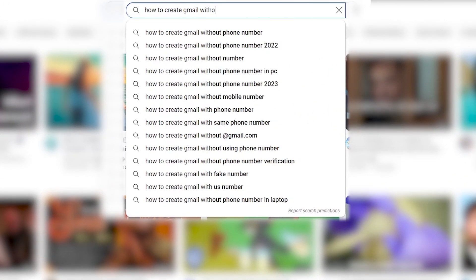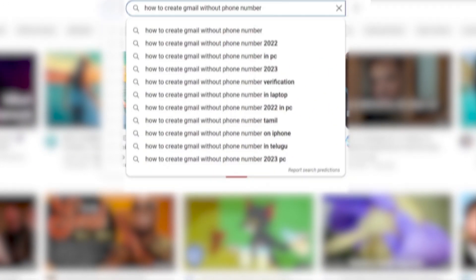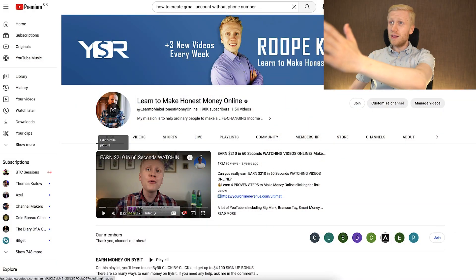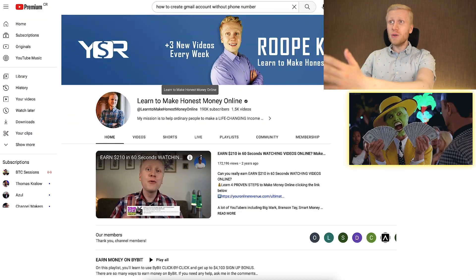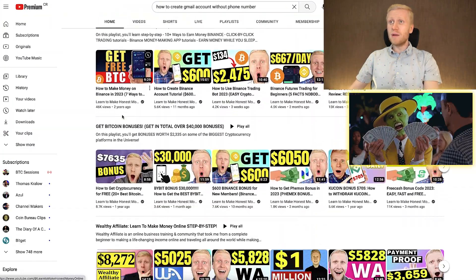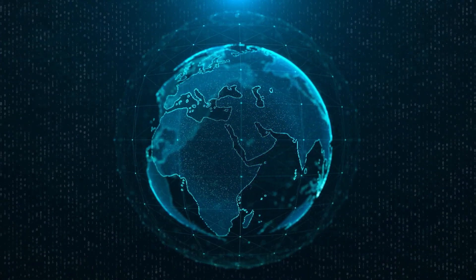Do you want to create a Gmail account without a phone number? You have landed on the right video. On our channel, Learn to Make Honest Money Online, I usually help people to make money online all around the world.